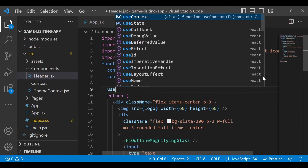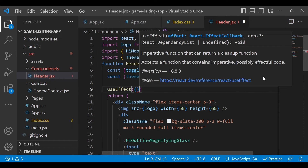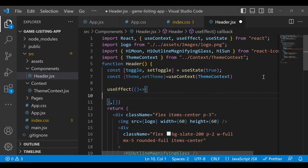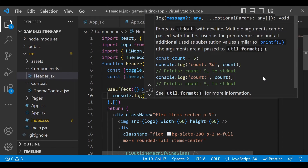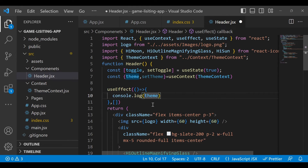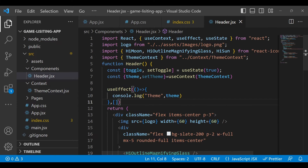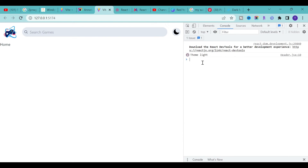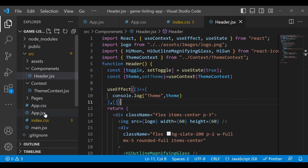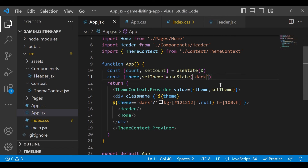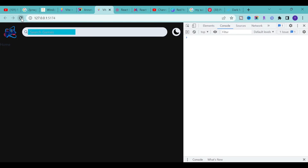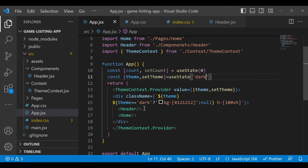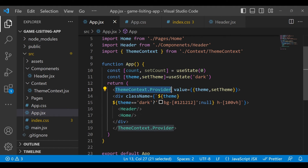You can add a useEffect method and inside it, console.log the 'theme' value. Save it, go back to the application, open the inspect panel, go to the console, and you will see 'theme: light' — the value we defined in App.jsx. Change it to 'dark', refresh, and you will see 'theme: dark'.